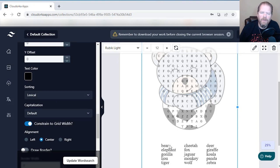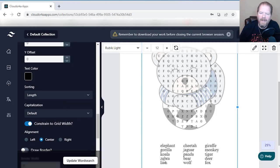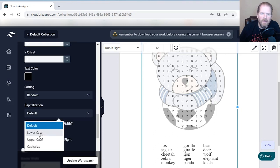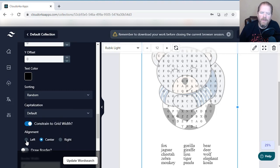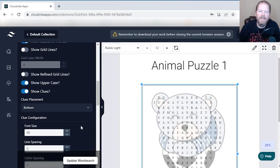When you do sorting, it defaults to lexical — alphabetical order. You can change that to order by length, so longer words appear on top, or you can have it randomized. If you're doing it for kids, you'll probably want alphabetical, which is why it's the default. Capitalization defaults to all lowercase, but you can make it uppercase or capitalized — first letter capitalized, the rest not. You can also decide whether it's left justified, right justified, or centered. If you want a border around it, click on that — and there's the border.